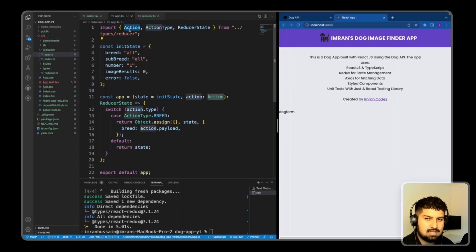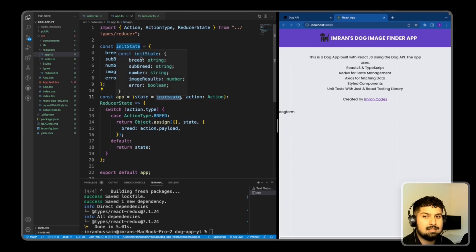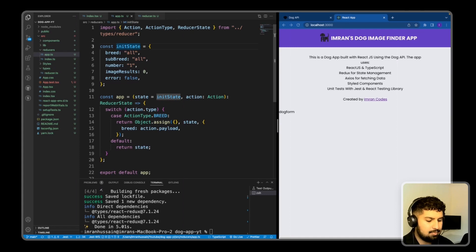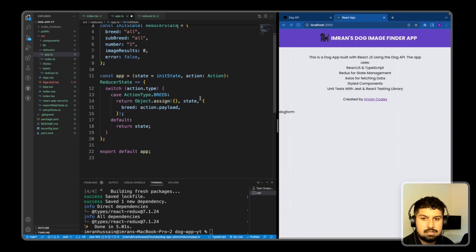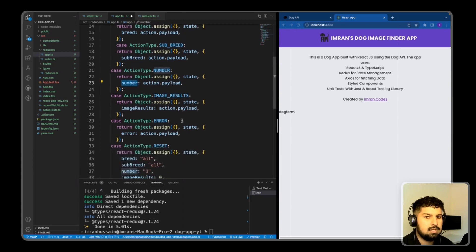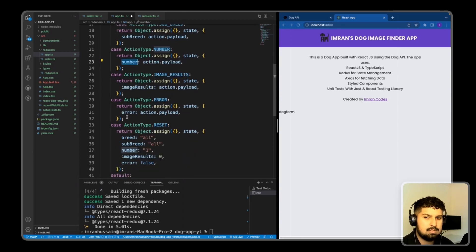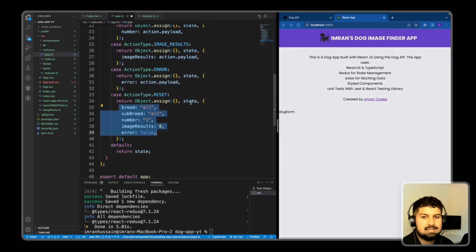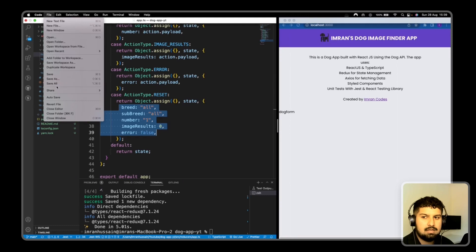Now the action types are declared and the initial state is inferred correctly - breed as string, subBreed as string, number as string, and so on. We can also explicitly add the ReducerState type imported from the types folder. I'll now paste in all the remaining action cases: breed, subBreed with payload, number with payload, imageResults with payload, error with payload, and reset which returns the initState.